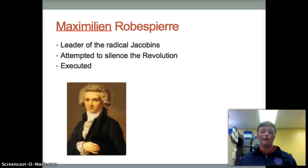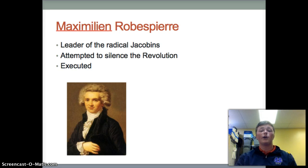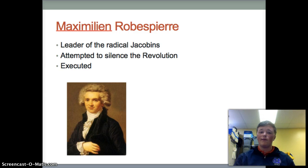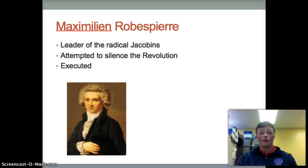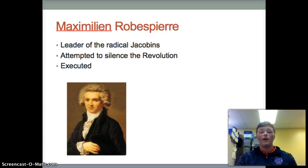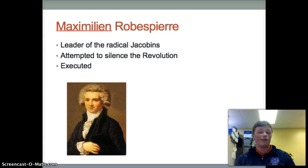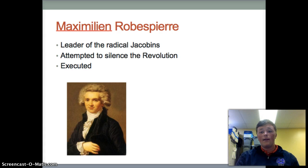The next figure we have is Maximilien Robespierre, who was a brilliant political tactician and leader of the radical Jacobins at the National Assembly. As chairman of the Committee of Public Safety, Robespierre pursued a planned economy and vigorous mobilization for war. He grew increasingly paranoid about counter-revolutionary opposition. During the Reign of Terror of 1793 to 1794, he attempted to silence all enemies of the revolution. After moderates regained power, they had Robespierre executed by the guillotine.